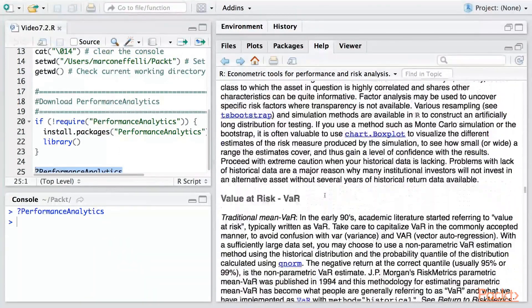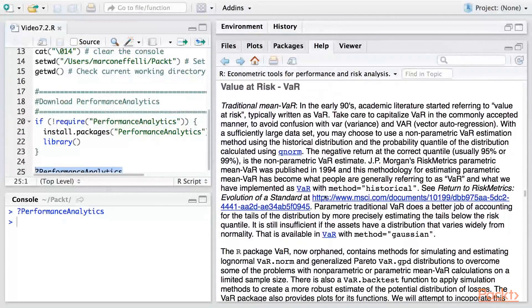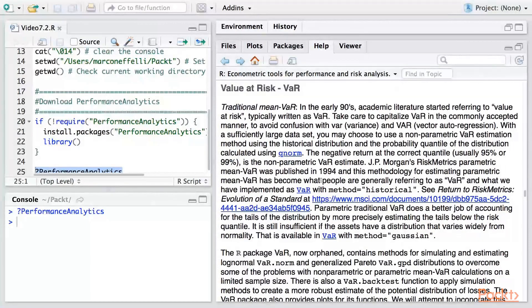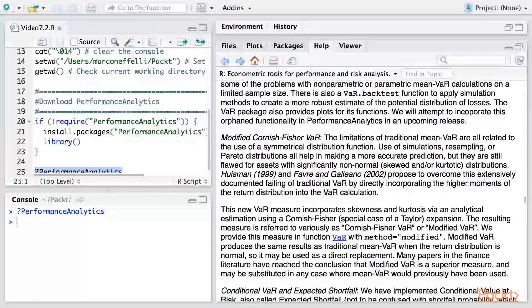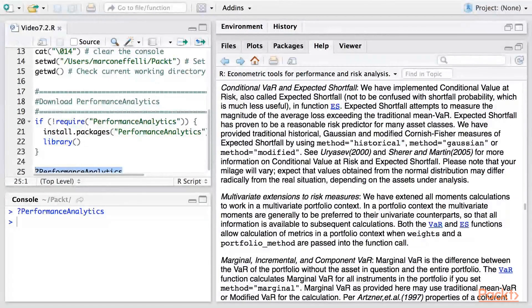Similarly, with the expected shortfall, it allows us to follow the various types of methods for calculating these.